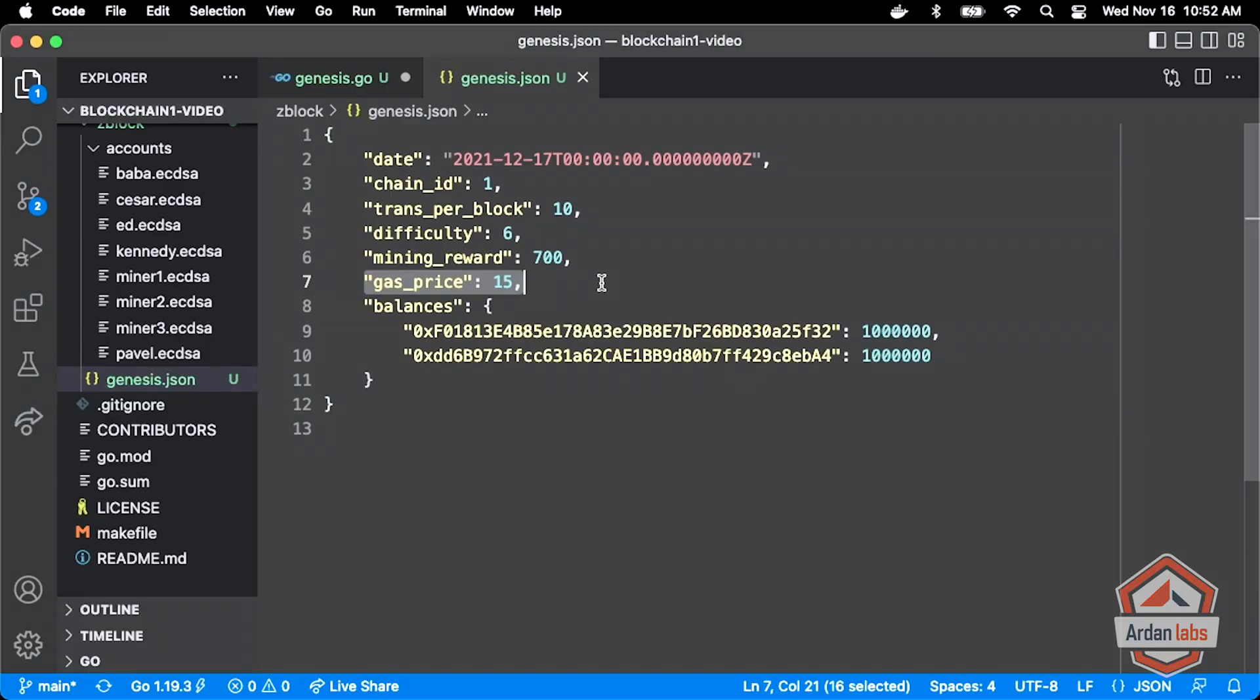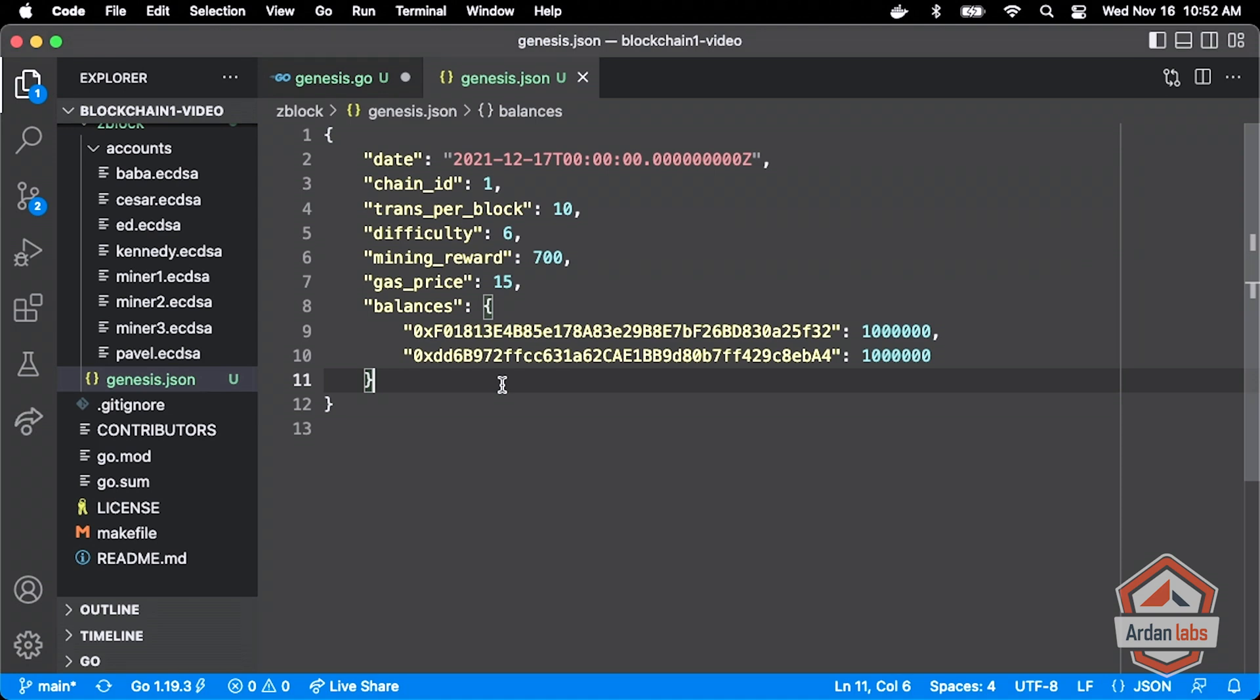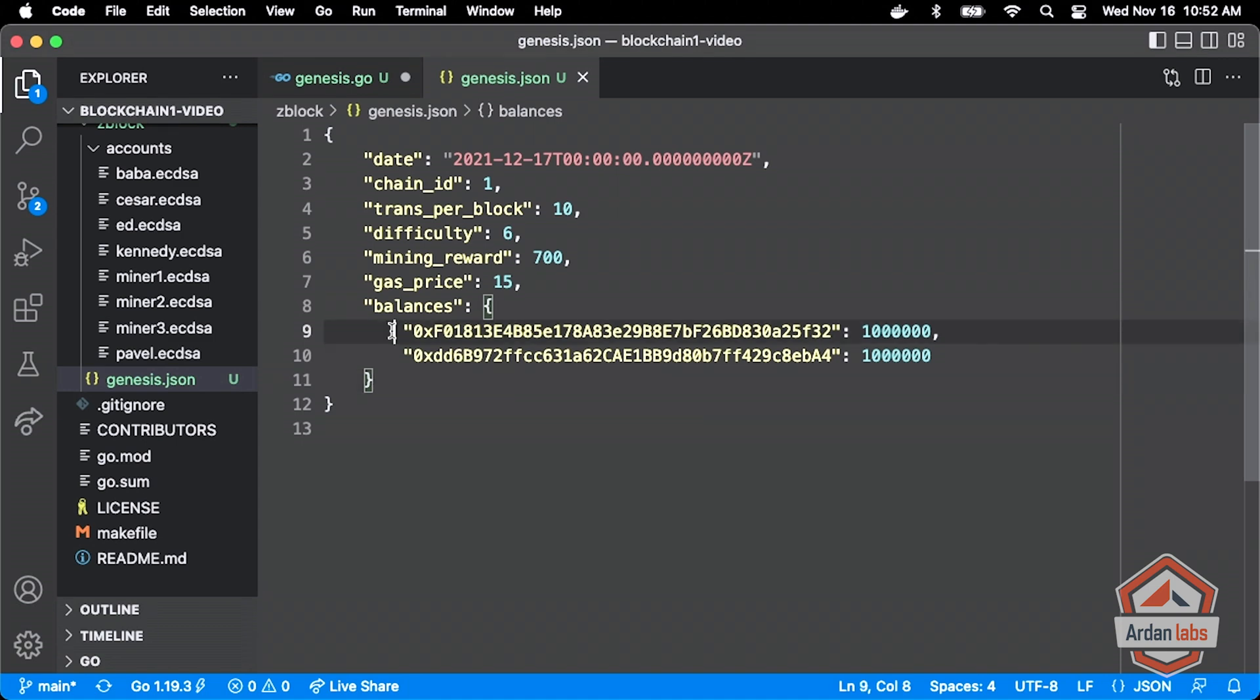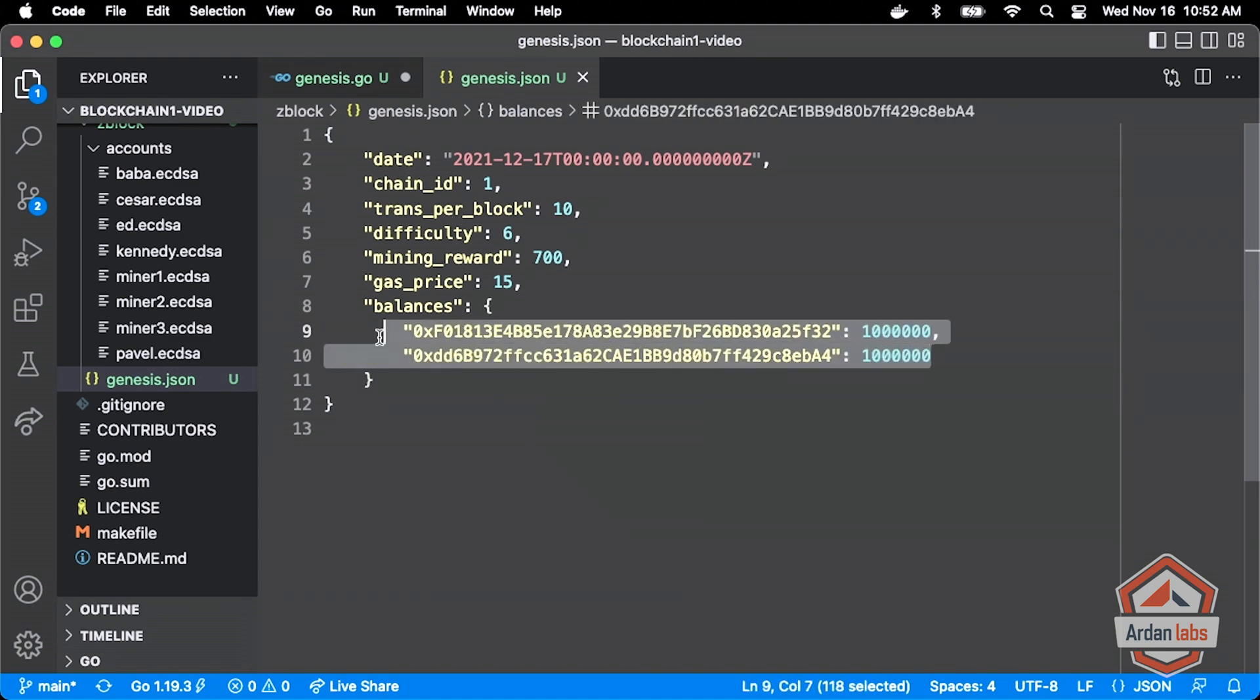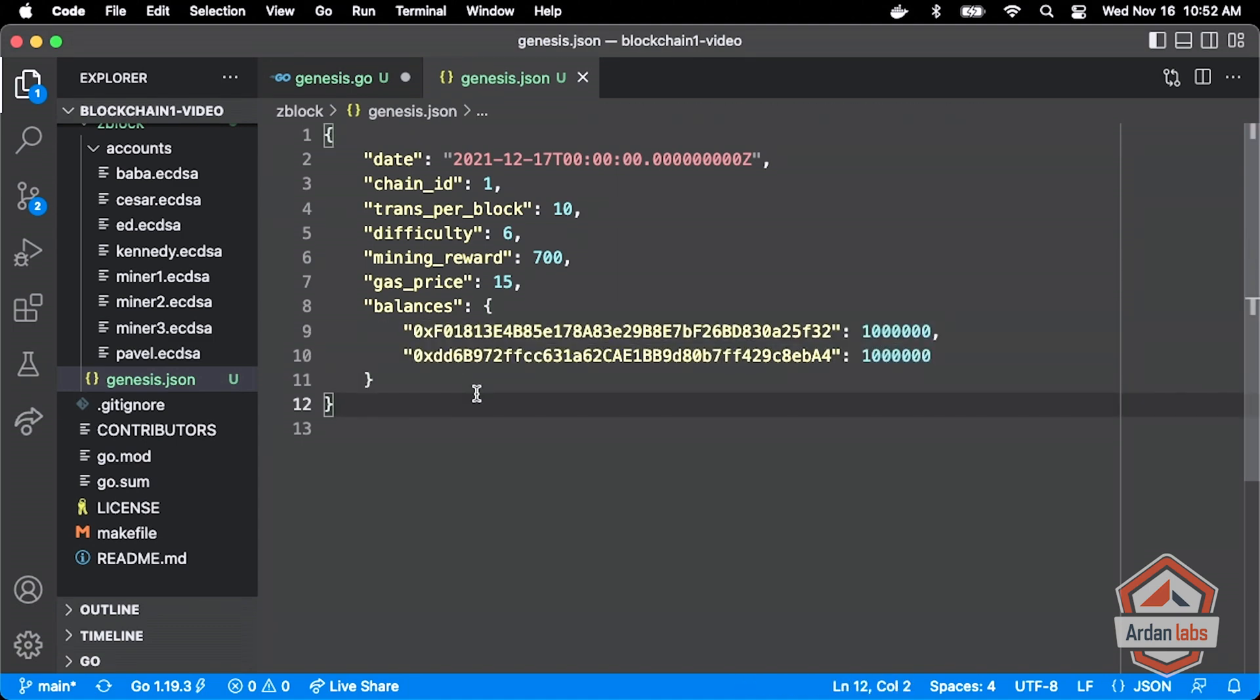These are going to be our settings right now - our chain ID, our transactions per block, our difficulty, the mining reward when we get to mining to give the incentive for people to run a node, the fee that we're going to have to pay every time we want to execute a transaction on the system, and then the origin balances for these two accounts. They start with money in the system.